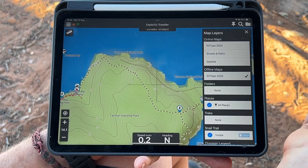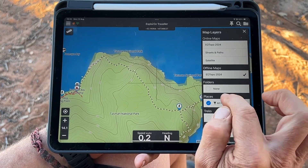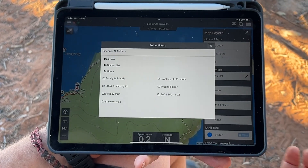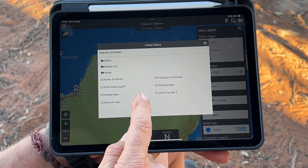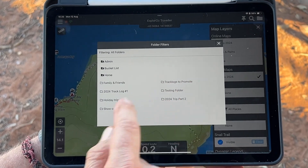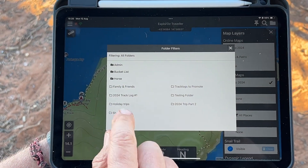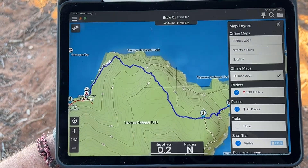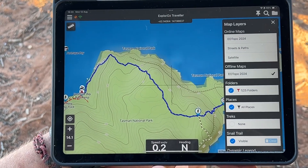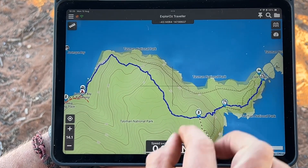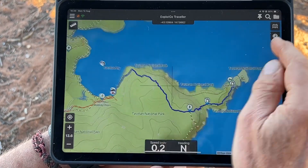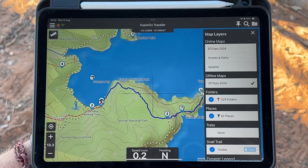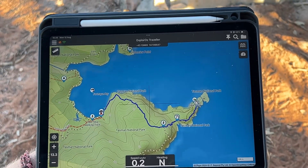So we go into our map layers tool, go down to our folders here, and tap on 'None'. We know it's in 'Track Logs to Promote' and also in 'Show on Map', so if we turn on 'Show on Map' and hit Apply, it will appear on the map. It will now stay on the map for as long as that folder is turned on and visible.